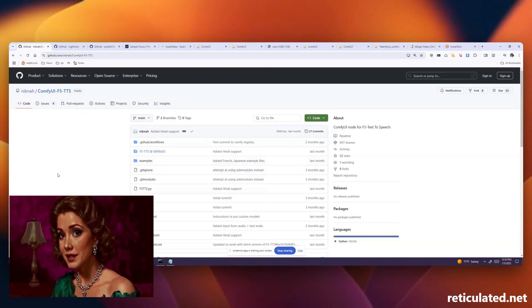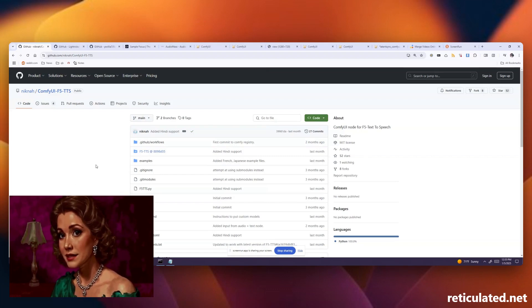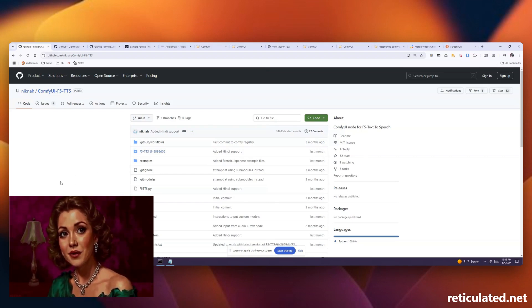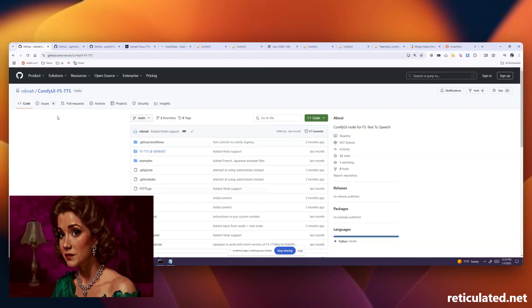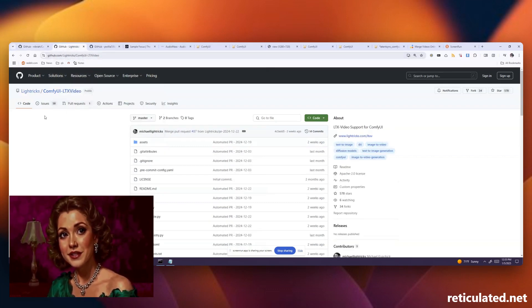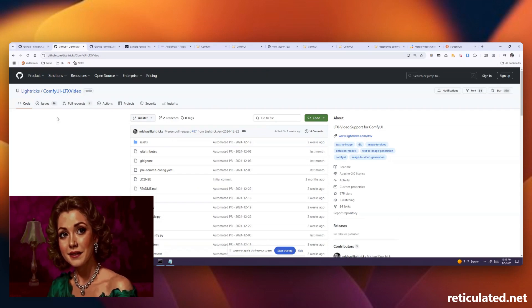You'll need Comfy UI F5 TTS setup and the LTX Video node setup before you get started. All the workflows you're going to see in this video you can find in the basic Comfy UI Workflows GitHub that you see here.